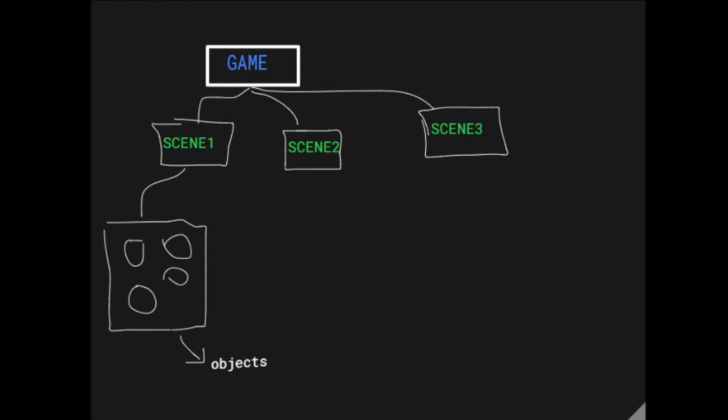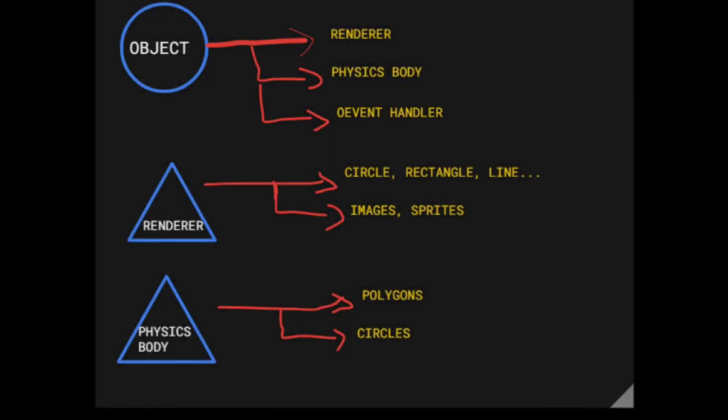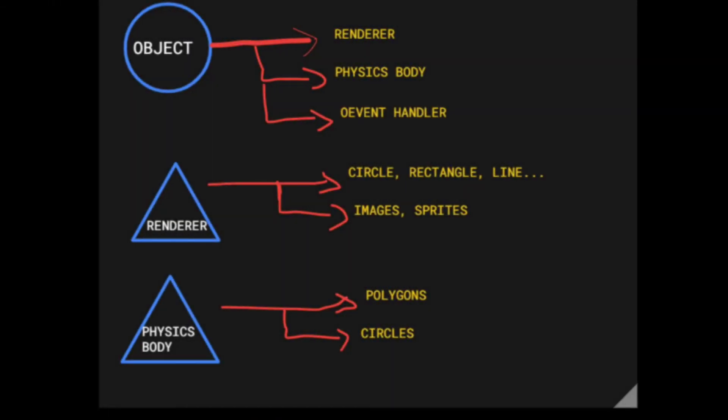Each object would have components like the renderer, where we're able to see the player, the sprites, or just rectangles—everything that's renderable. It also has a physics component which reacts with the environment, and it may have an event handler, like we can drag and drop stuff in the scene.